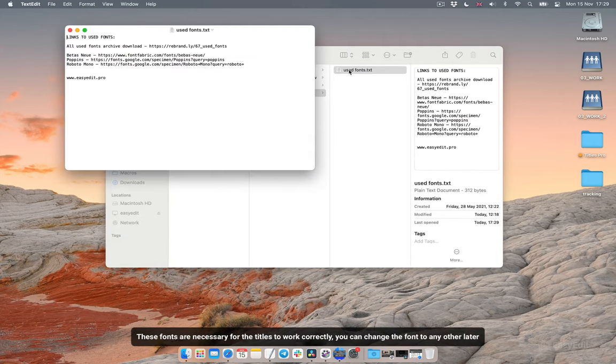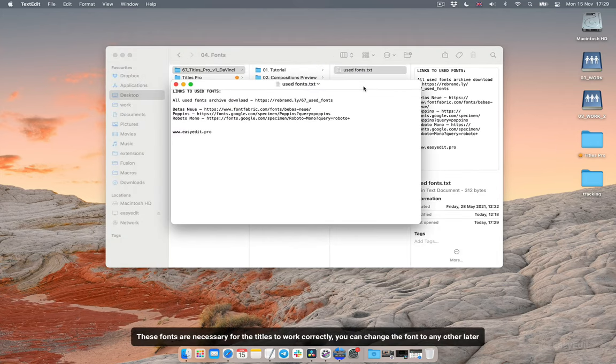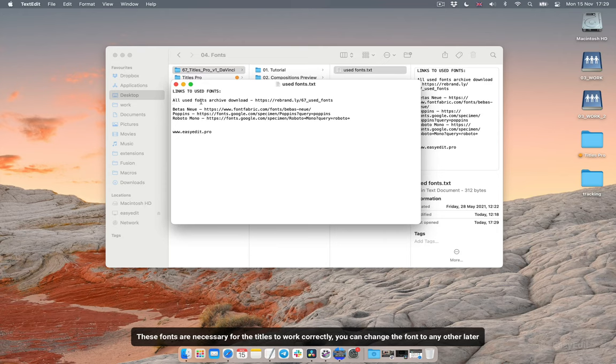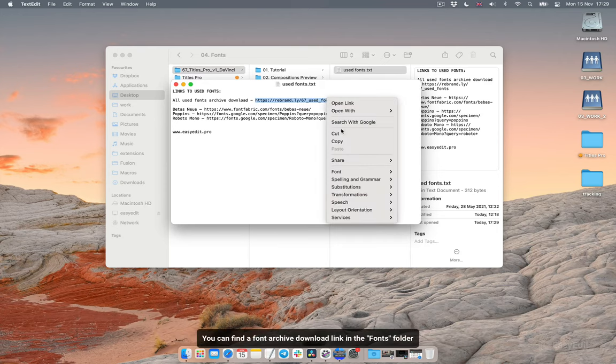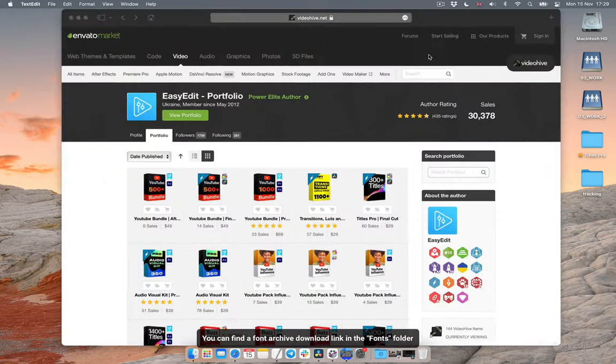These fonts are necessary for the titles to work correctly. You can change the font to any other later. You can find a font archive download link in the fonts folder.